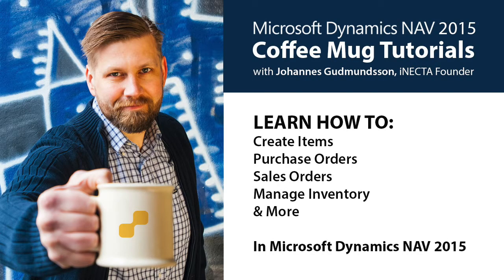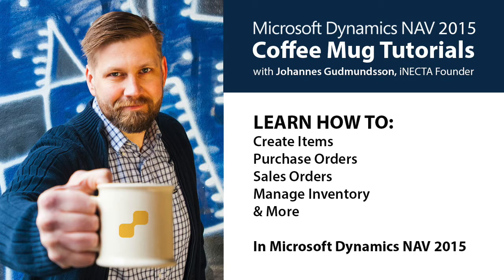Welcome to Microsoft Dynamics NAV 2015 Coffee Mug Tutorials. I'm Johannes Gudmundsson, founder of Inekta, a Microsoft Gold Certified Partner.